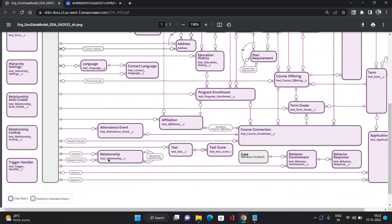Another important object is Relationship. There could be multiple contacts that have a kind of relation between them — like two siblings studying in the same institution, or a father, mother, or anyone else. Those kinds of relationships fall under the Relationship object.